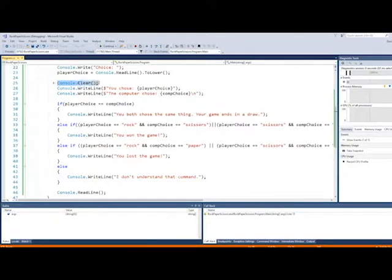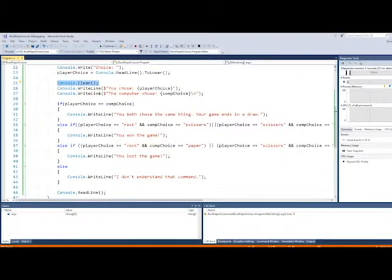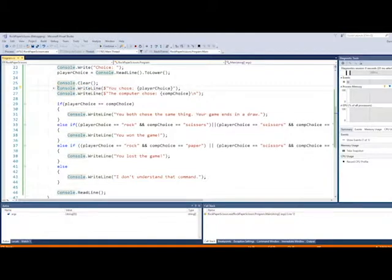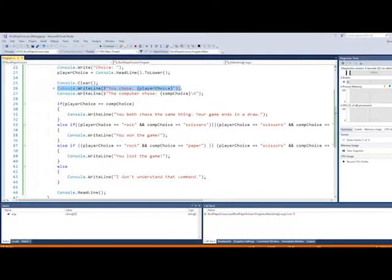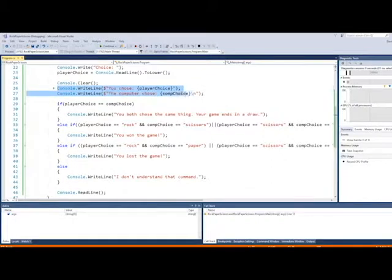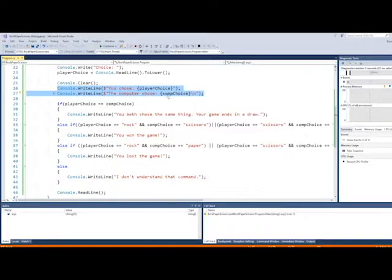And next, we're going to do a console clear just because I like to clean the screen up and get rid of some of the text on it. That's just my preference. That's not necessary, but I like it. Makes it look nice. Then I have a couple statements here that are basically just showing them what was chosen. So it shows them their choice again, and then it shows them the computer's choice so that they know what the computer chose.